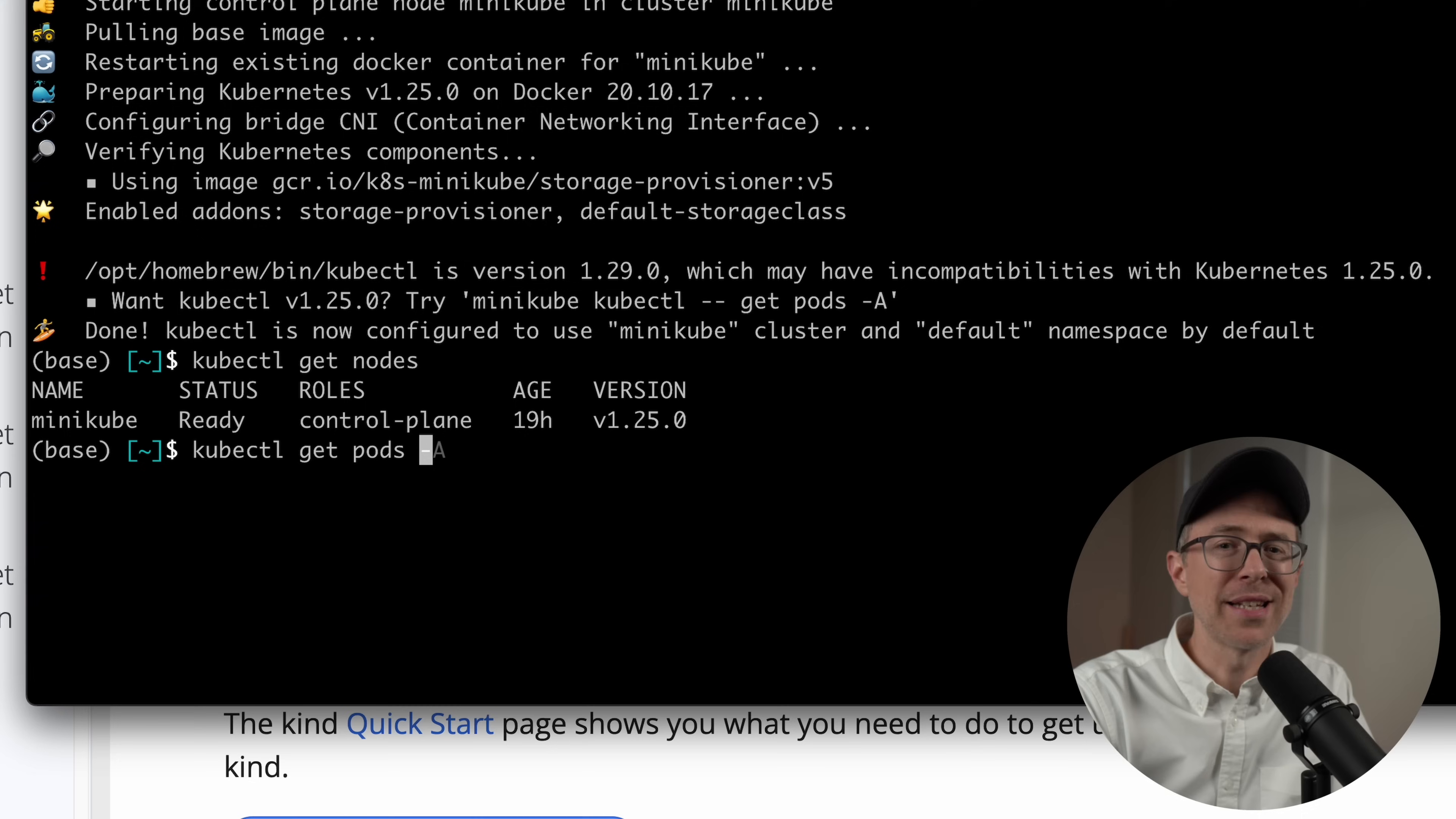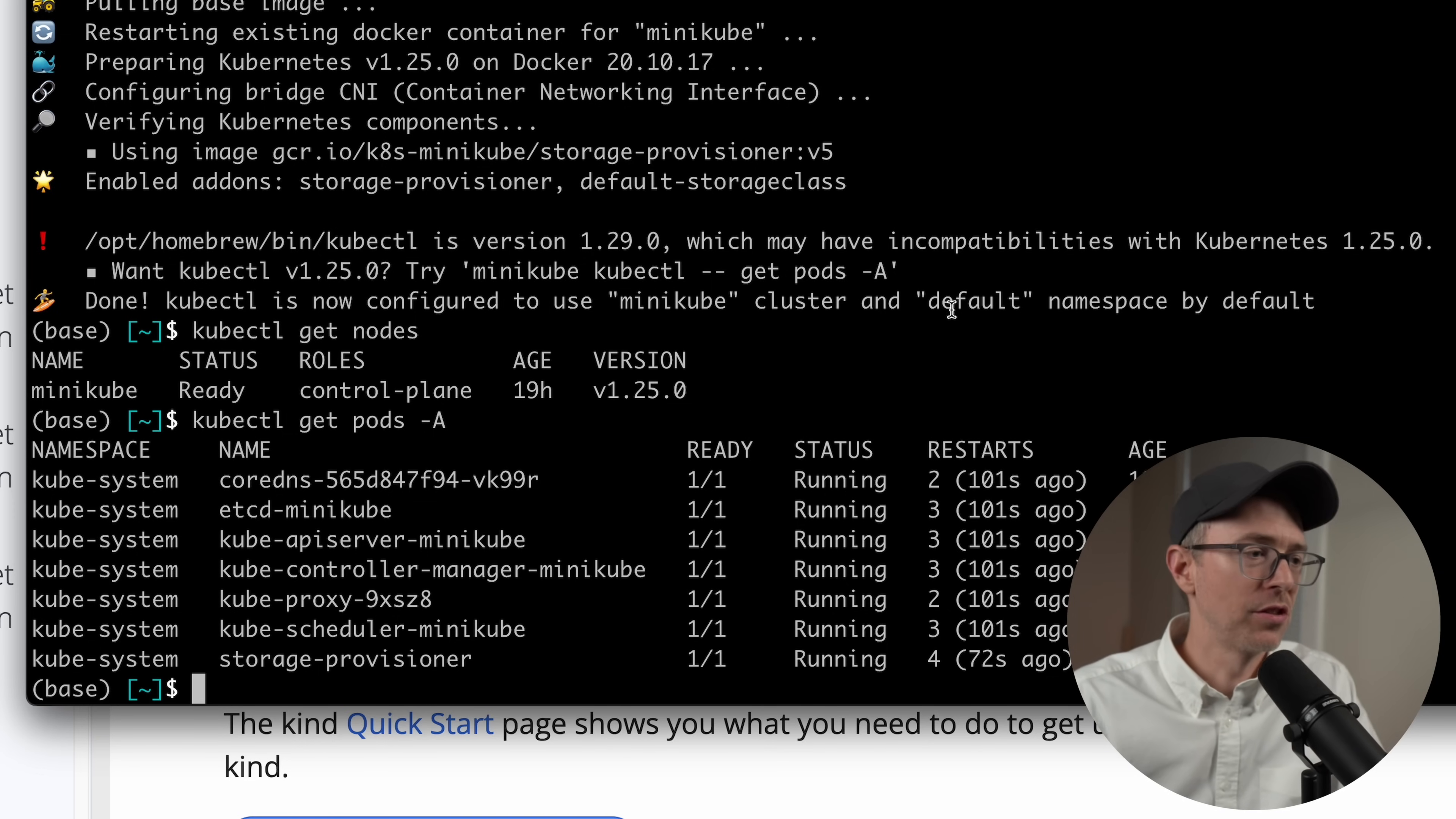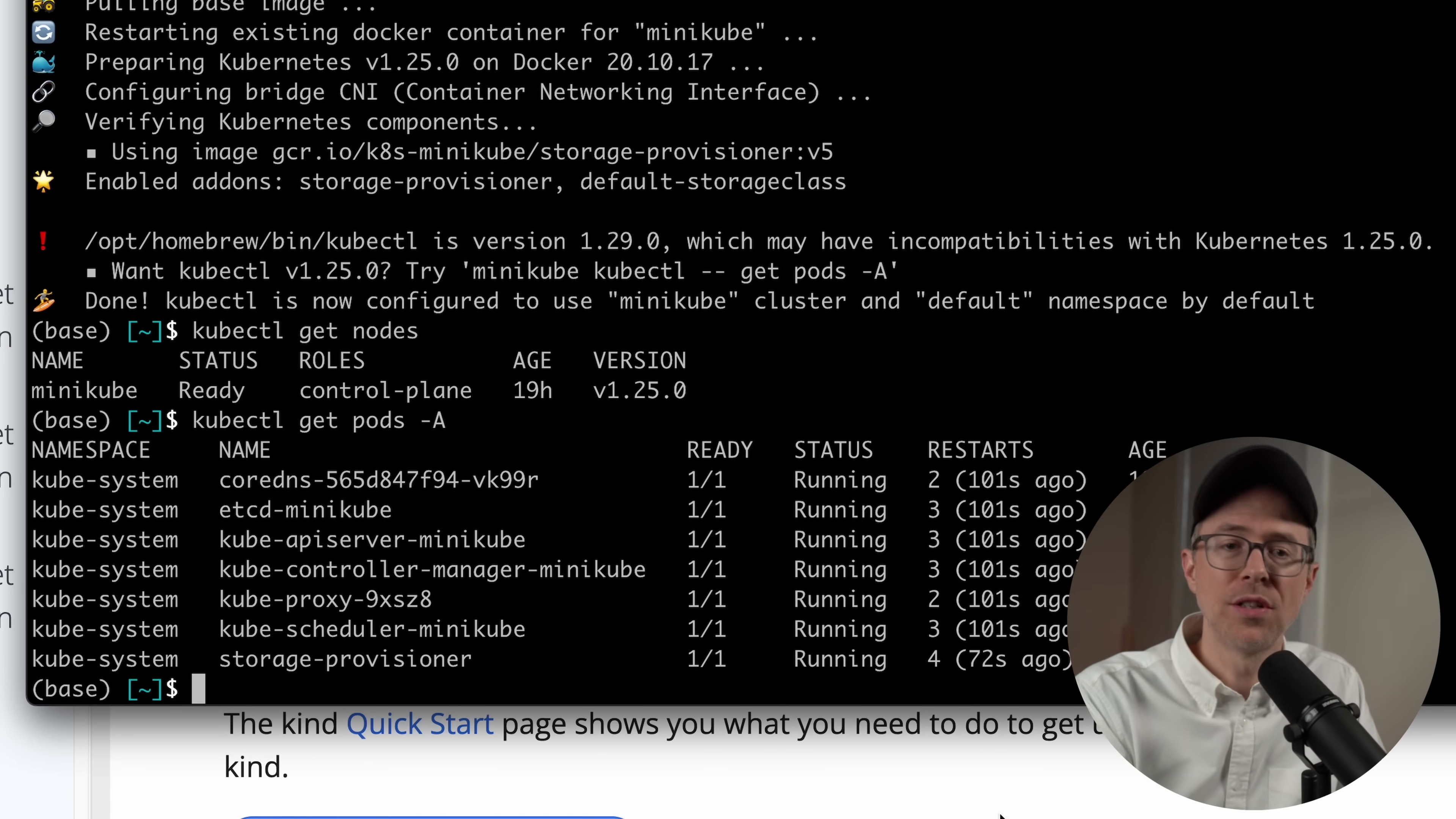If you want to see what pods are running on the machine, you can do kubectl get pods. Kubernetes has namespaces, so I'll do a dash A, capital A, to get the pods from all namespaces. And you'll see all of my system pods. These are the pods or the system services that are running on this control plane. So you'll see here's etcd, here's the API server, controller manager, scheduler, things like that.